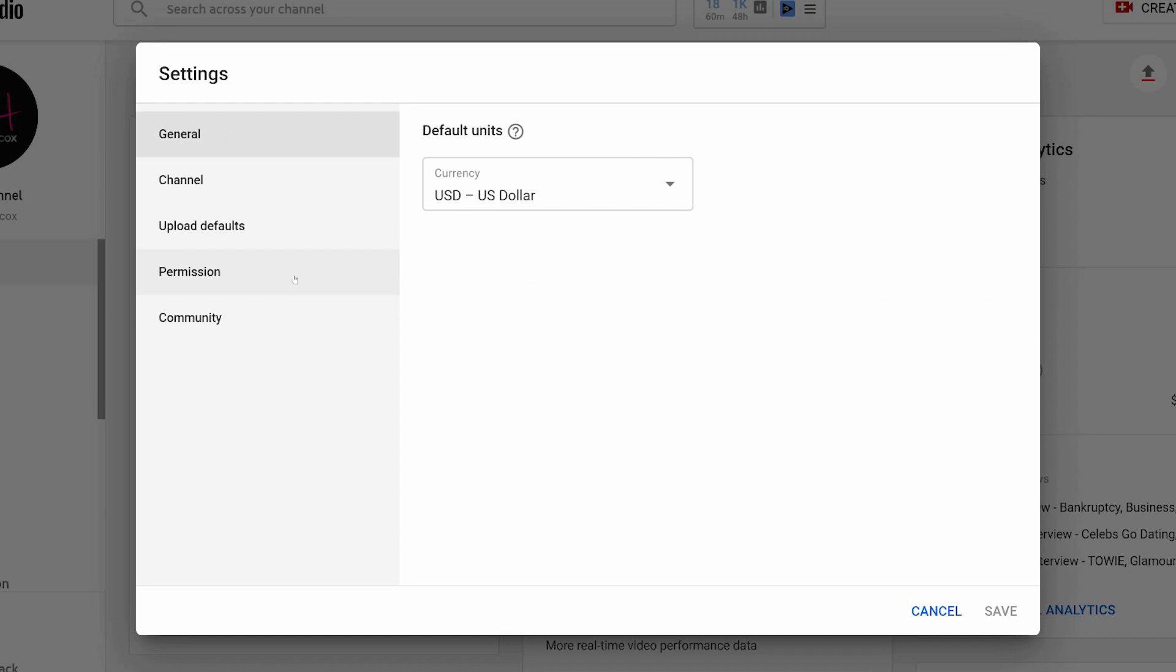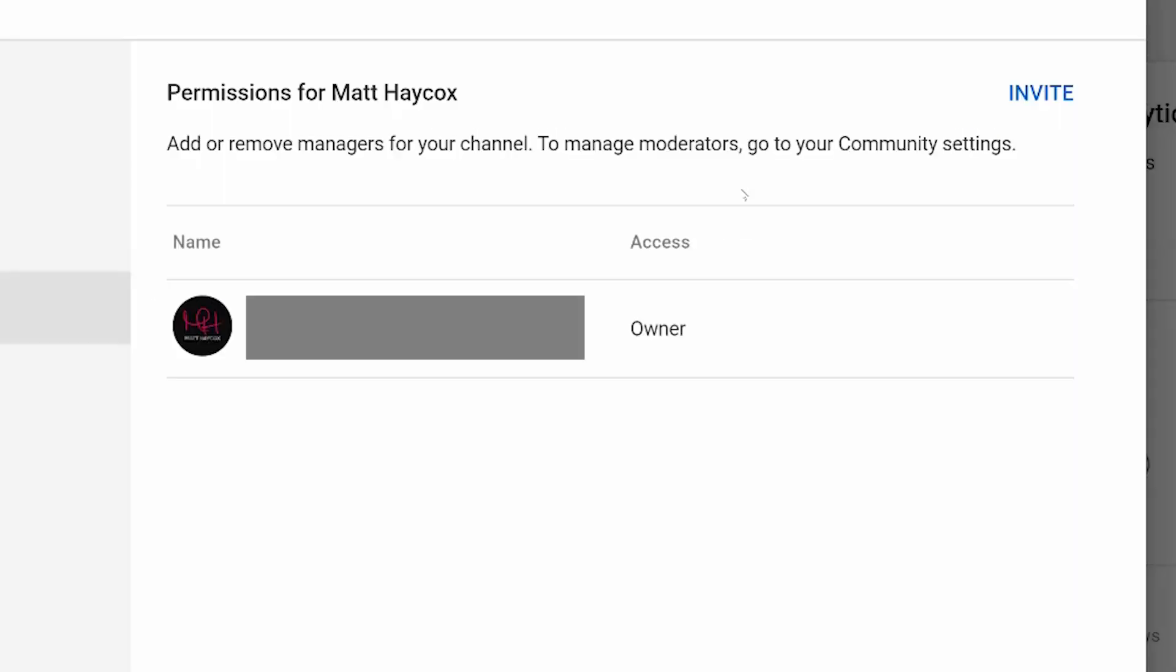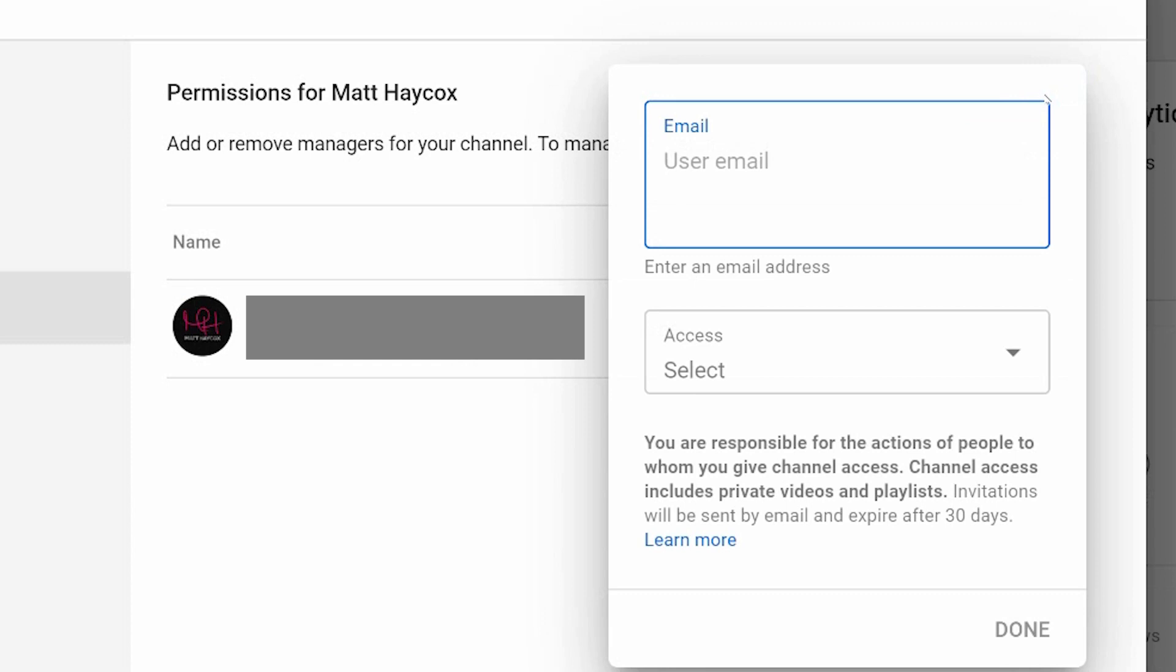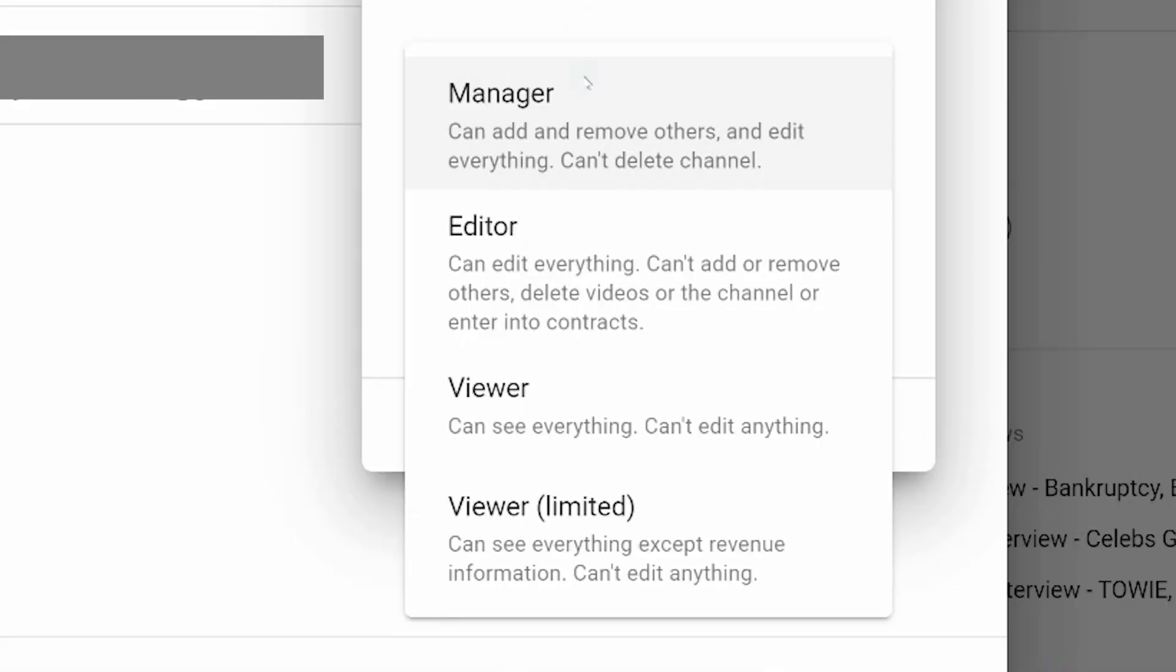Now, if you have a normal personal account and you click permissions, you're going to a screen like this which tells you who the owner is. It says that you can add or remove managers from your channel. To add moderators, go to the community settings, but to add a manager, you click invites, you type in the email address up here, and you choose the access you are giving them.